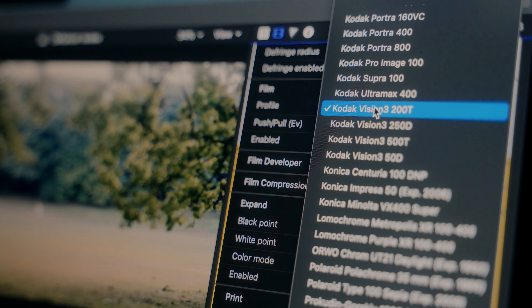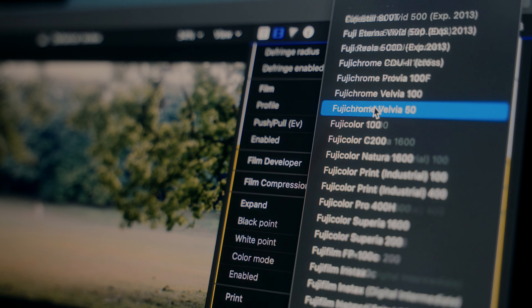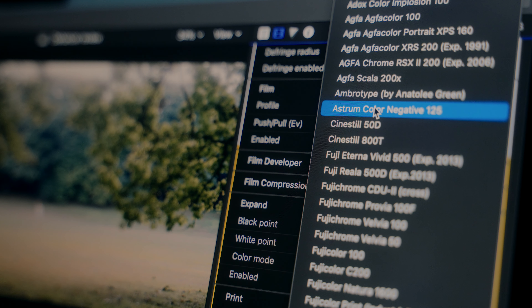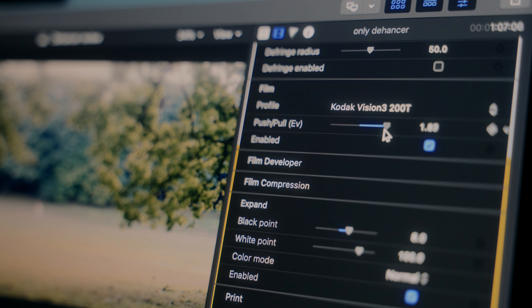The film stock is the best thing that Dehancer has to offer, at least for me. It's the sole reason I wanted to get it in the first place, and it has a ton of options. If you know about film stock, this is going to be your best friend. I don't know much about film stock, so the best thing to do is just explore and see what you like. Right now I'm using Kodak Vision 3 because it just looks cool.